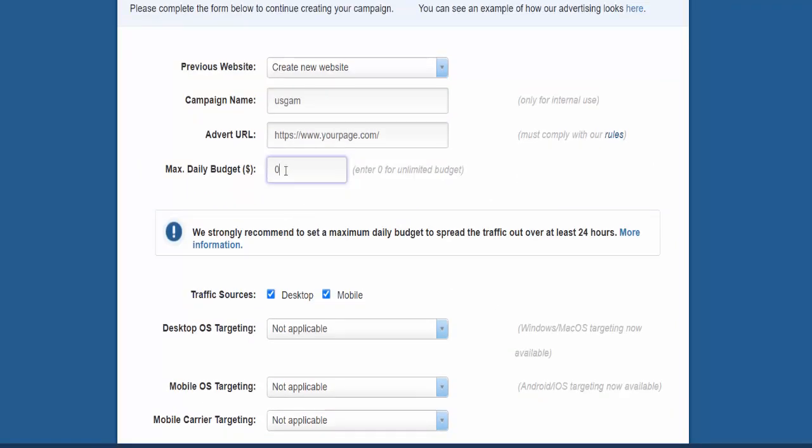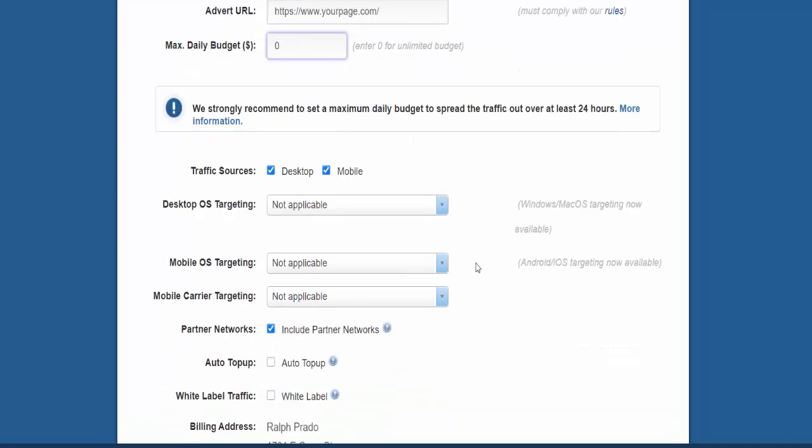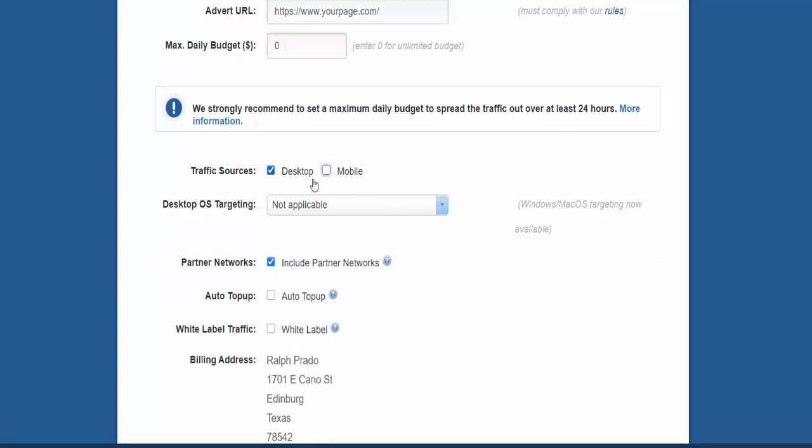Now you can decide how much you want to spend per day, or just leave it blank if you want to spend all of it. As long as the traffic is there, they're going to send it over to you. And then these traffic sources here, as far as desktop and mobile, that really depends on what your web page is designed for. Make sure that if you're going to be advertising to people on a cell phone, that it displays correctly on their mobile phone. If not, then go ahead and uncheck it and just focus on desktop.